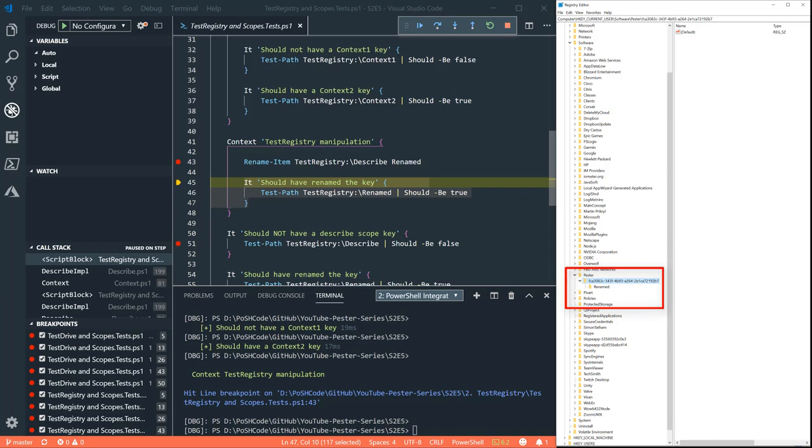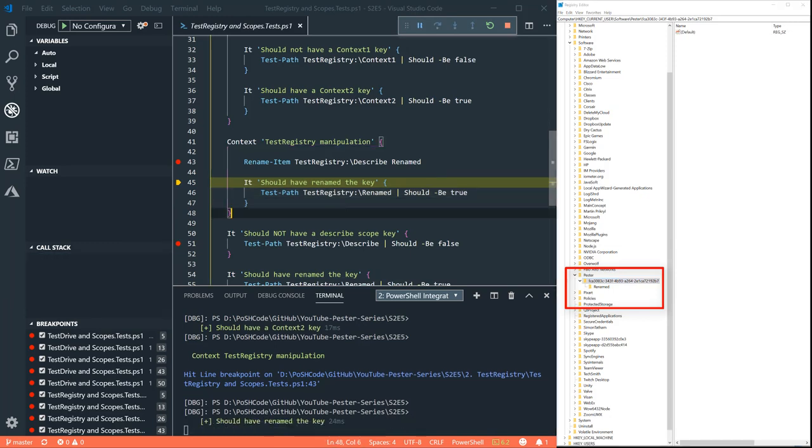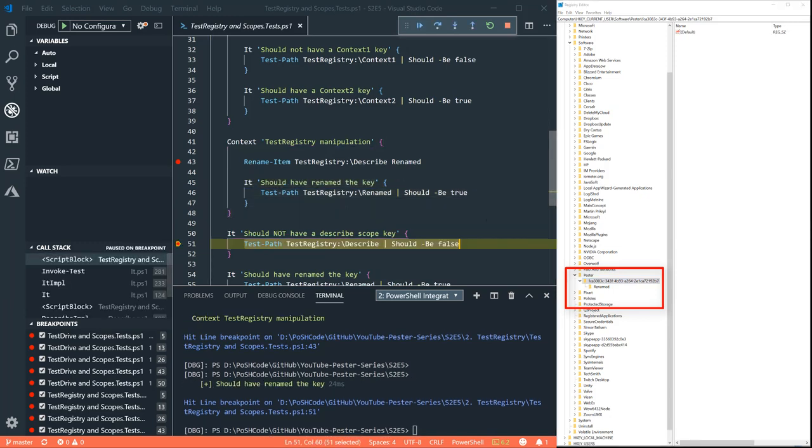And now we see we've renamed that item. What happens? Will it be the same as test drive? Will it remove that item? Yes, it will.